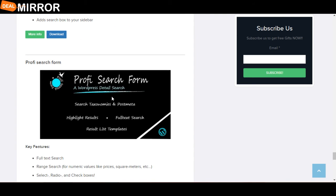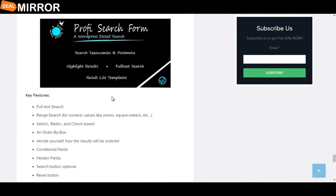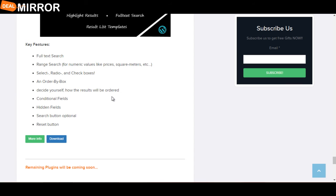And the last plugin is Profi Search Form. The key features of this plugin are: full-text search, range search, select radio and checkboxes, decide yourself how results will be ordered, conditional fields, hidden fields, search button, and optionals.